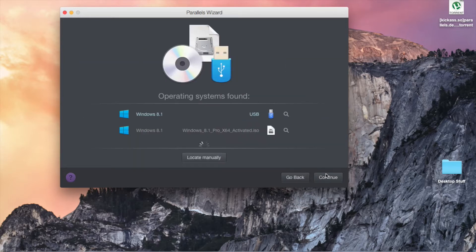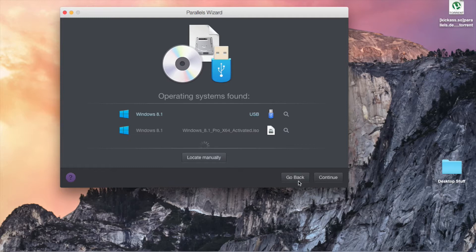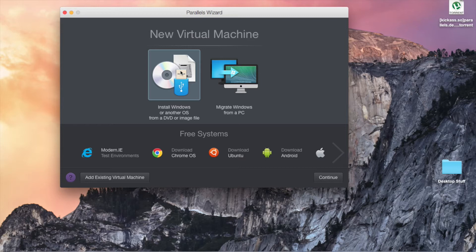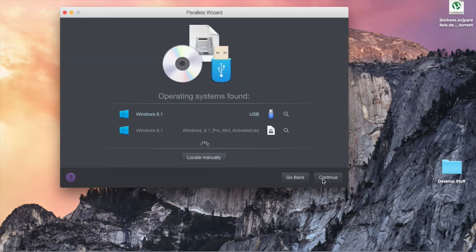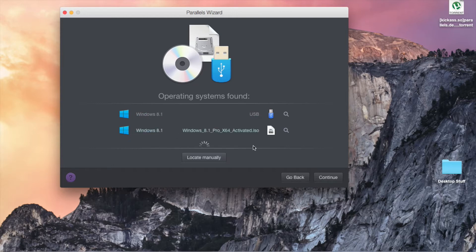If you use this option, it will detect whether you have a USB installed, or it will find any operating system ISOs on your computer. Just click continue. I just found these two things. I'm going to use this one.